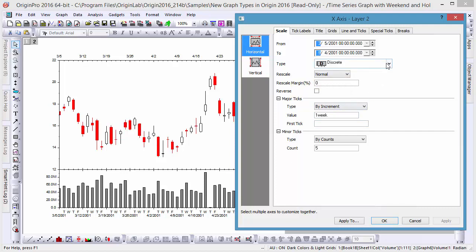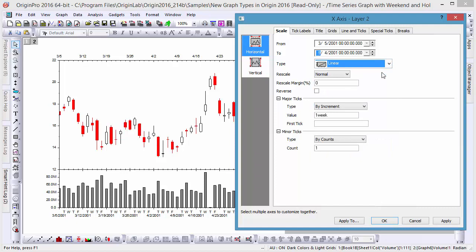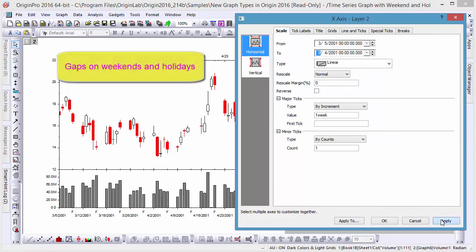If we change our scale to Linear to represent all rows, we notice the weekends are no longer truncated, but rather represented by a series of blank spaces.